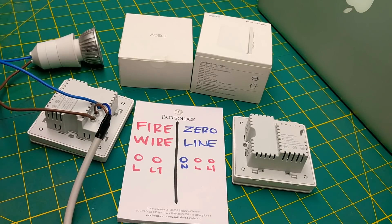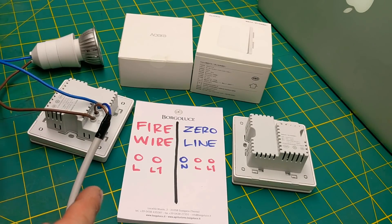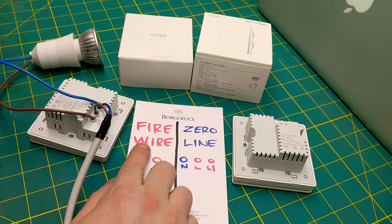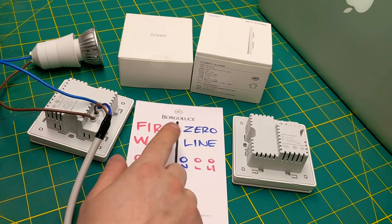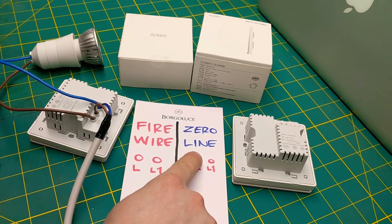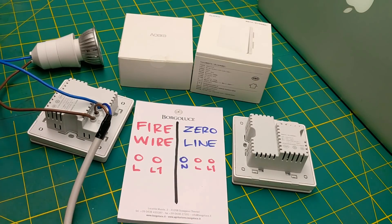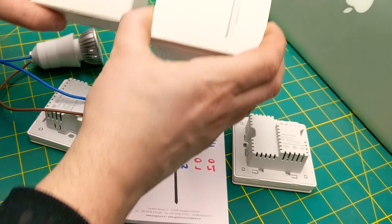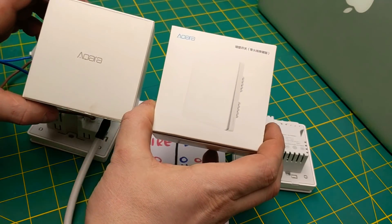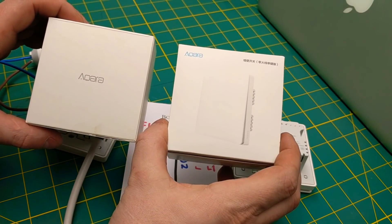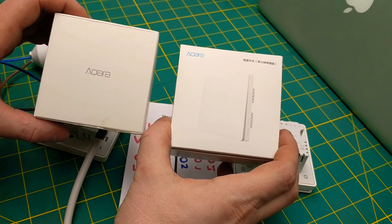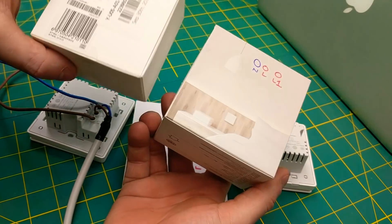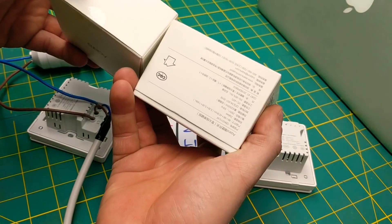Real quick, I'm going to cover the Aquara light switches. They have two versions: one is the firewire and the other one is the zero line, and we're going to see what the difference is. They come in two different box sizes, and both of them are the same. I haven't found any difference so far, just the box is different.